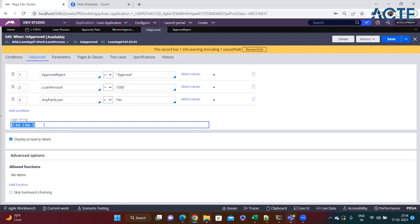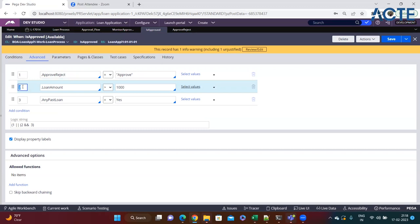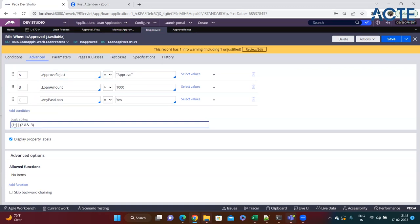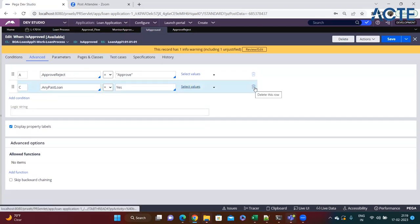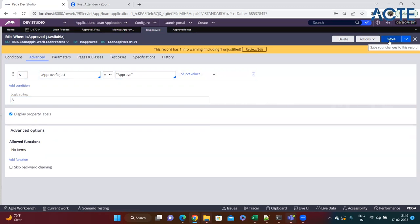You can also write complex logic like '1 or (2 and 3)' - meaning either condition 1 is true, or both conditions 2 and 3 are true. The same logic applies using labels A, B, C. For now I've set only one condition: the approve-reject property equals 'approve'. I've saved the when rule.